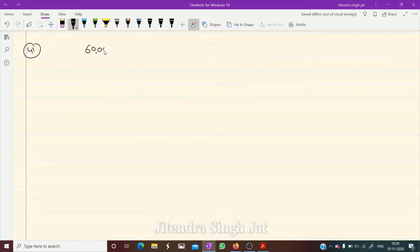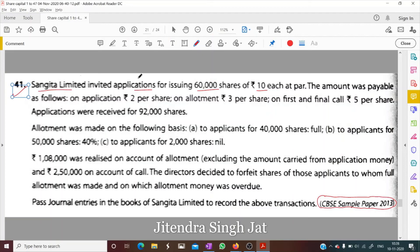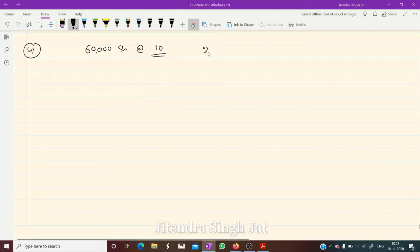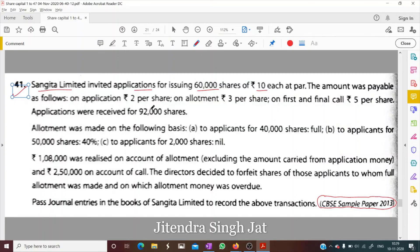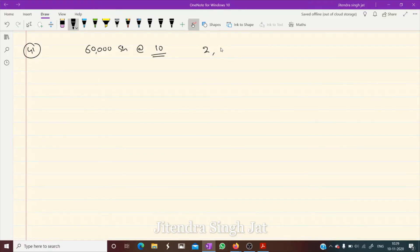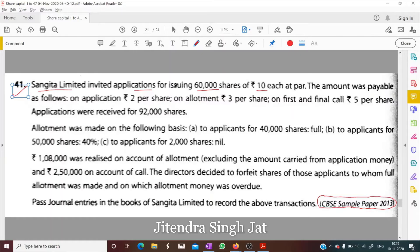60,000 shares of ₹10 each were issued at par. The amount was payable as follows: on application ₹2, on allotment ₹3, and on first and final call ₹5.